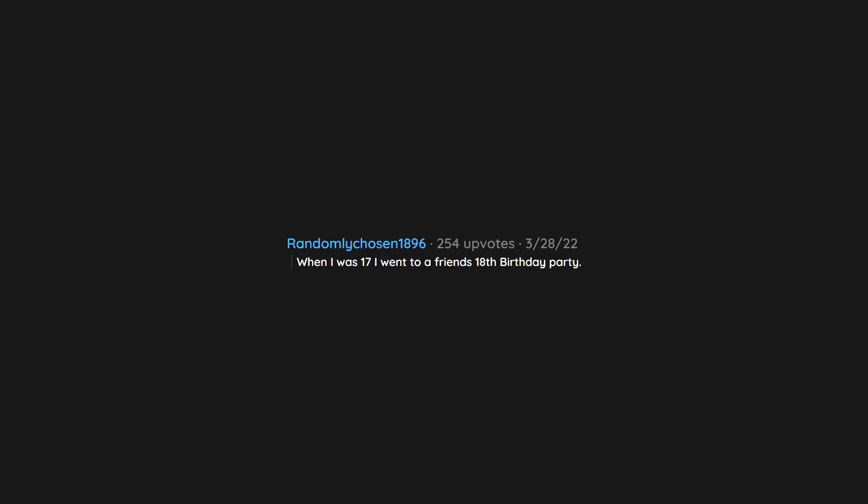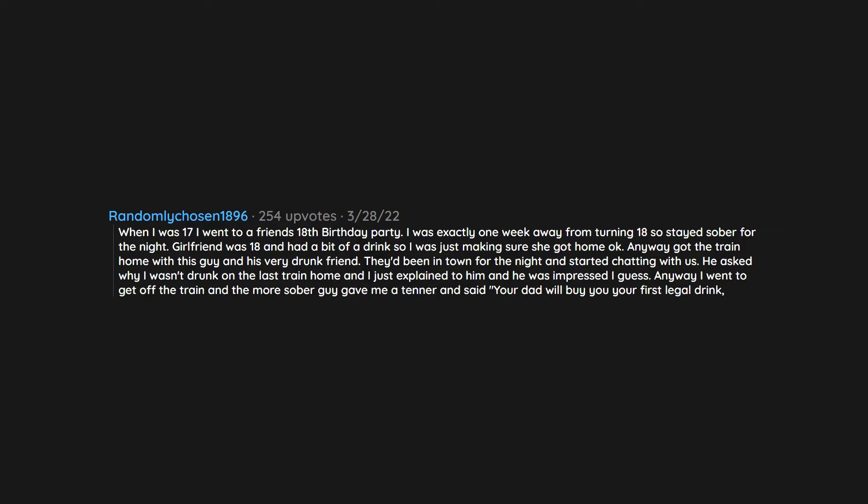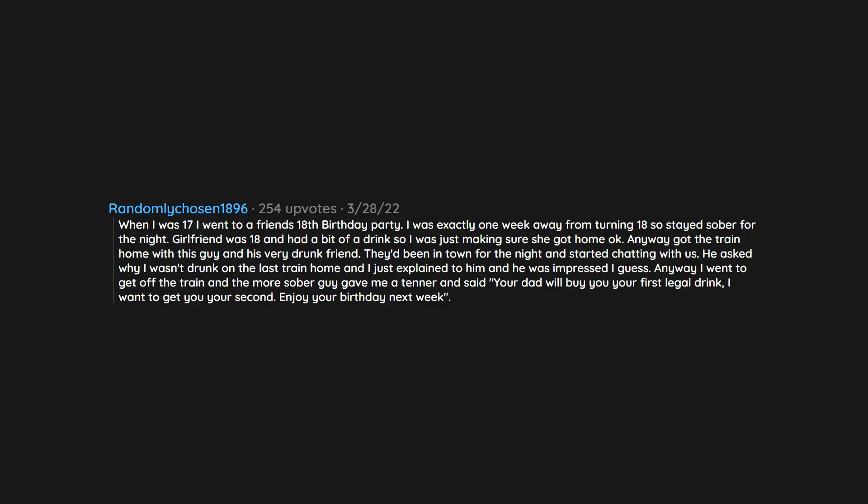When I was 17 I went to a friend's 18th birthday party. I was exactly one week away from turning 18 so stayed sober for the night. Girlfriend was 18 and had a bit of a drink so I was just making sure she got home okay. Anyway, got the train home with this guy and his very drunk friend. They'd been in town for the night and started chatting with us. He asked why I wasn't drunk on the last train home and I just explained to him and he was impressed I guess. Anyway, I went to get off the train and the more sober guy gave me a tenner and said 'Your dad will buy you your first legal drink. I want to get you your second. Enjoy your birthday next week.' Never forgot it. It was my first experience on the drunk train and still the best.